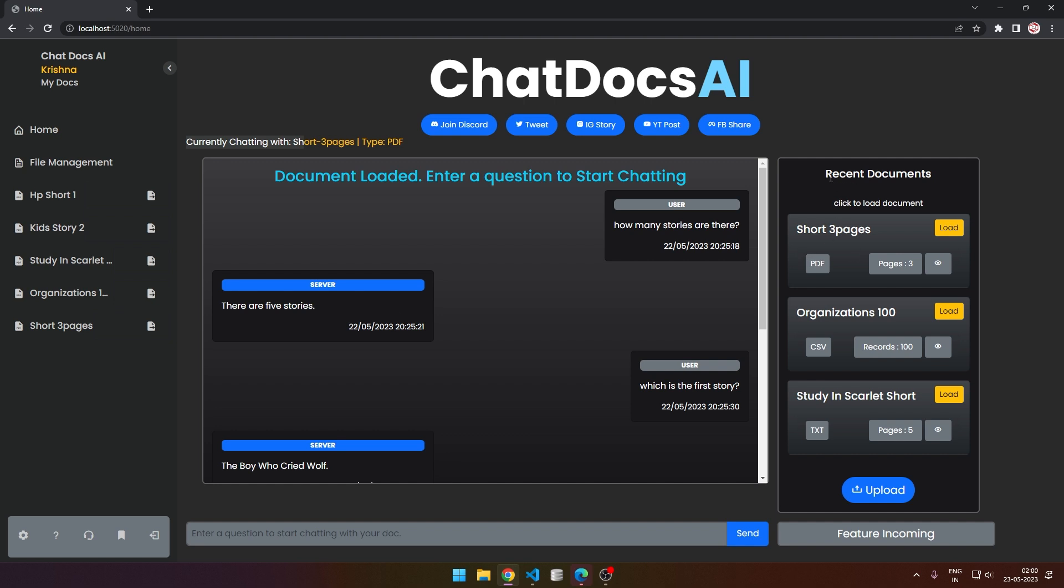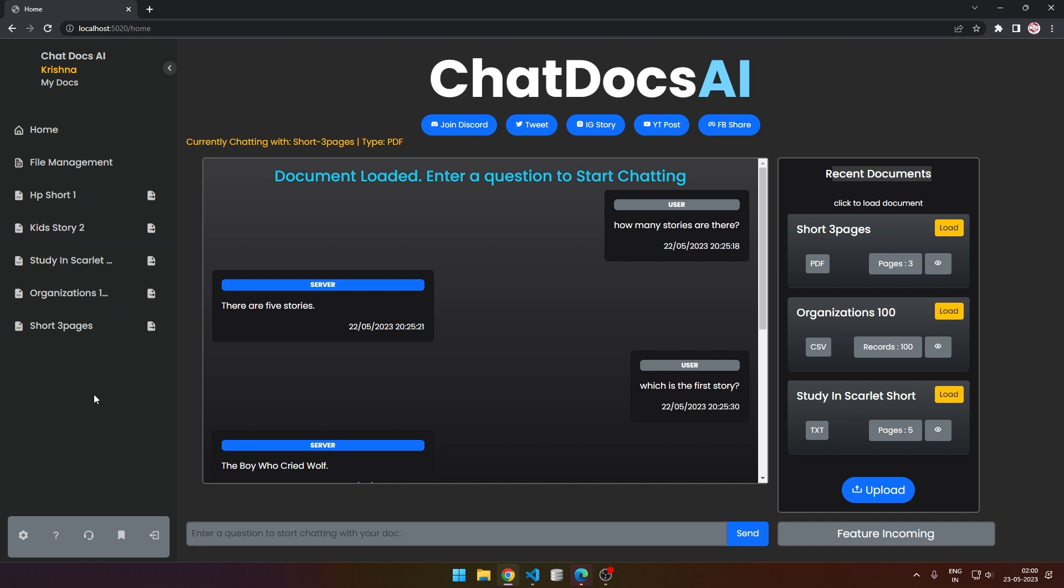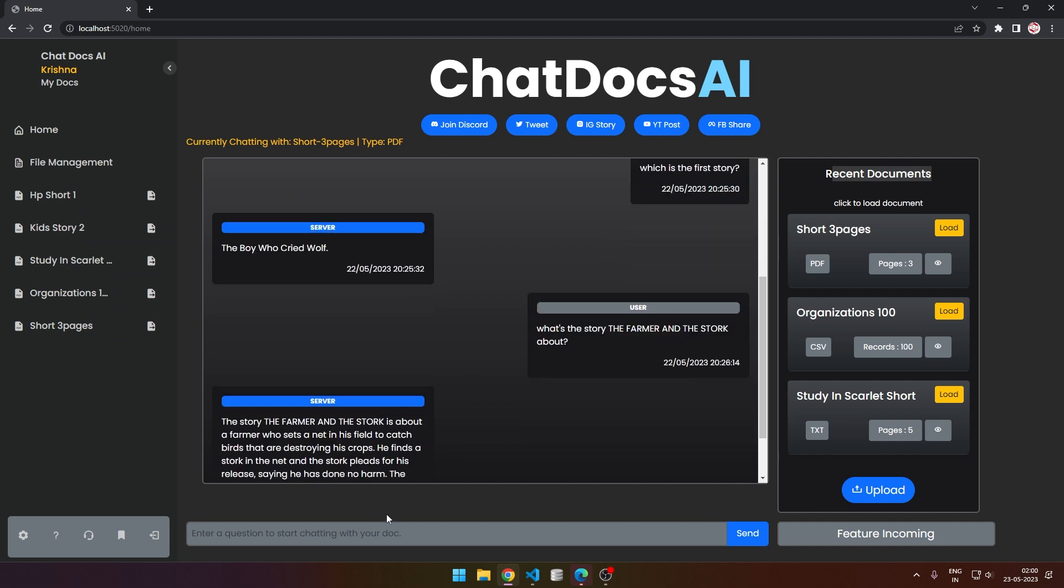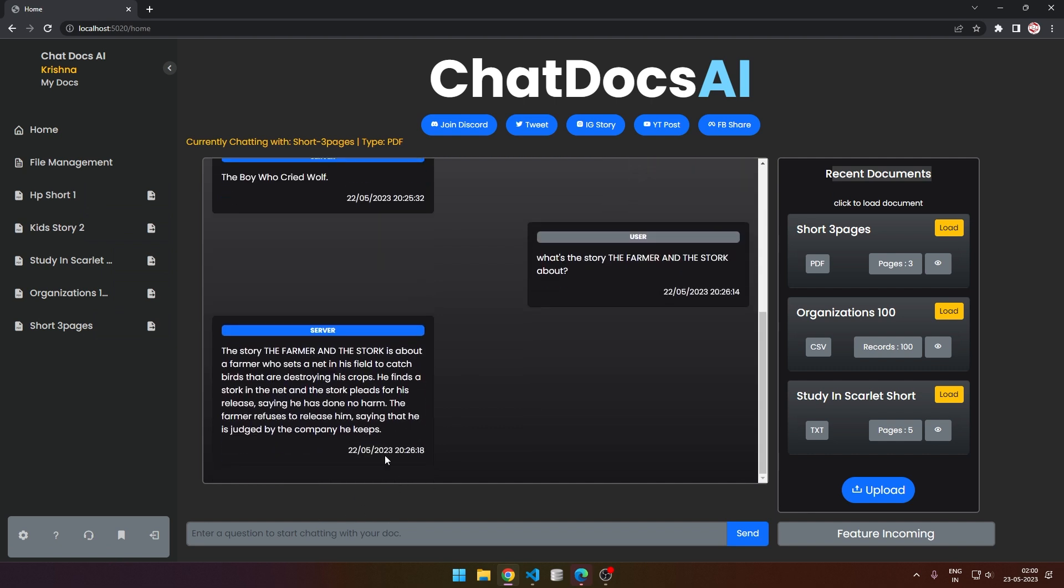Here you can see that recent documents will display three of the most recent documents that you have uploaded, and on the left sidebar you can see all the documents that you have.